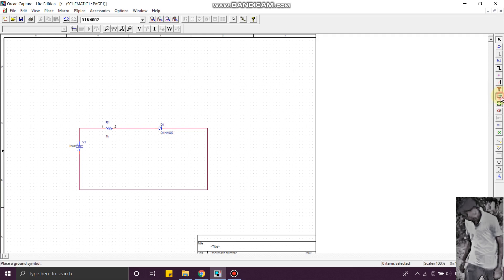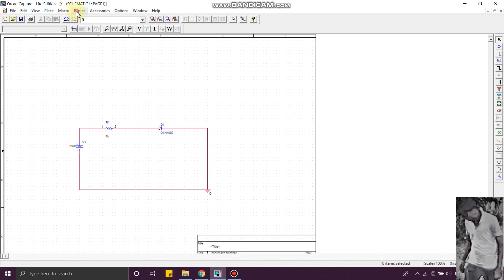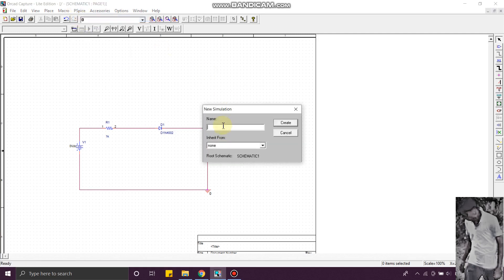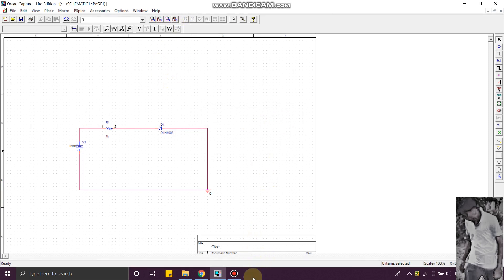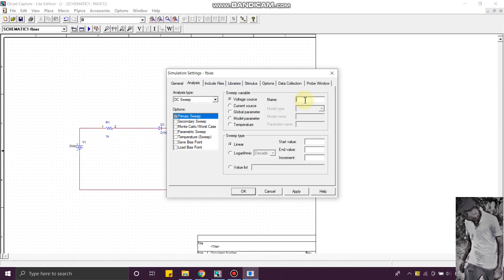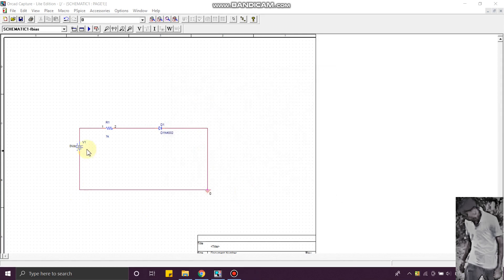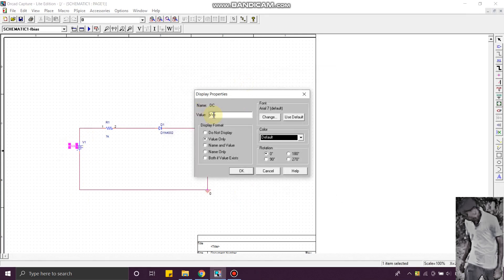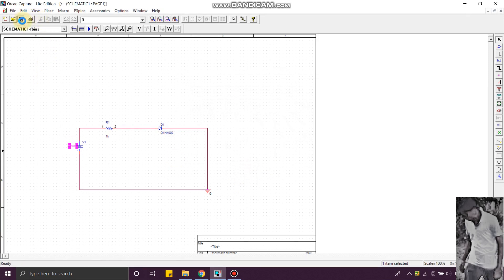Now we need to create a simulation profile. For that, go to PSpice, New Simulation Profile. Give the profile name. You will get a window — Simulation Settings. I am going to set up a DC Sweep. Give the name as DC Sweep. My voltage source is V1, so give the name as V1. Click on Linear, start value 0, end value 5. Just save the file.